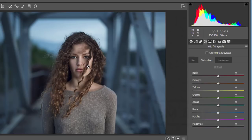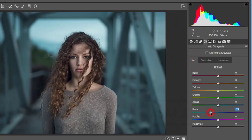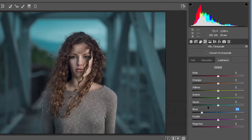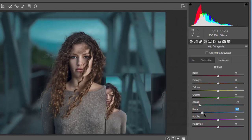I'll work with those colors. First, in the HSL panel under Hue, I'll adjust blue toward aqua. Then under Luminance, I'll bring the blue luminance down. After that, I'll work with the aqua color — decreasing the aqua luminance and blue luminance further, and adjusting the saturation.